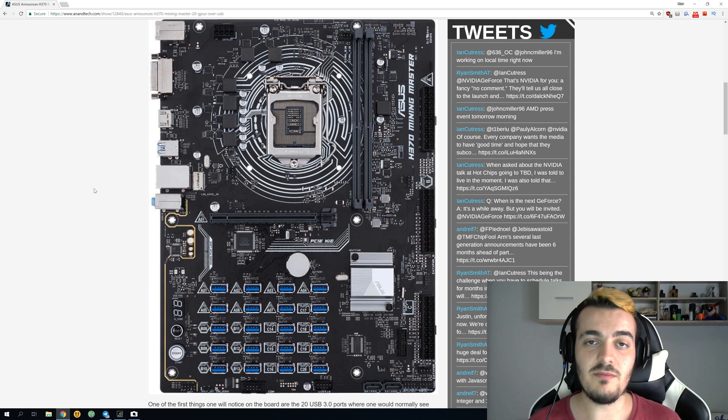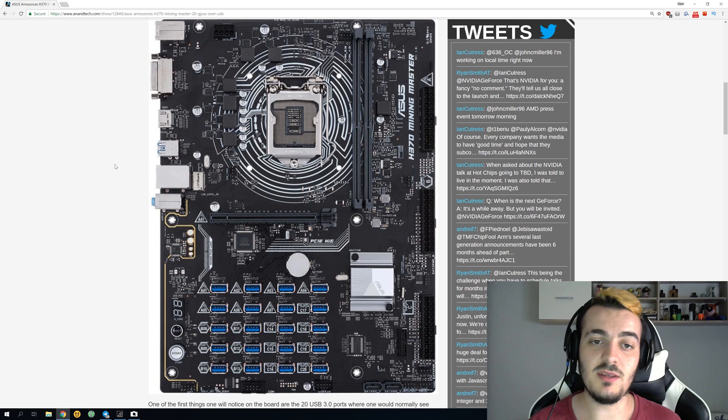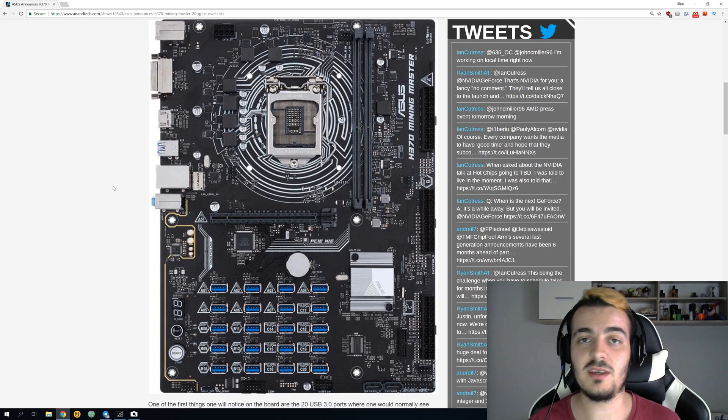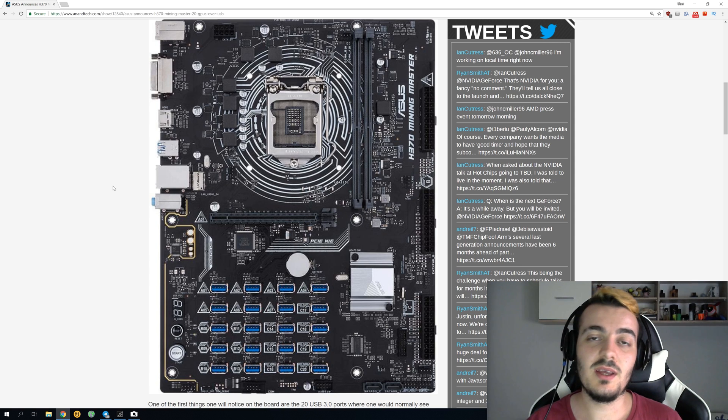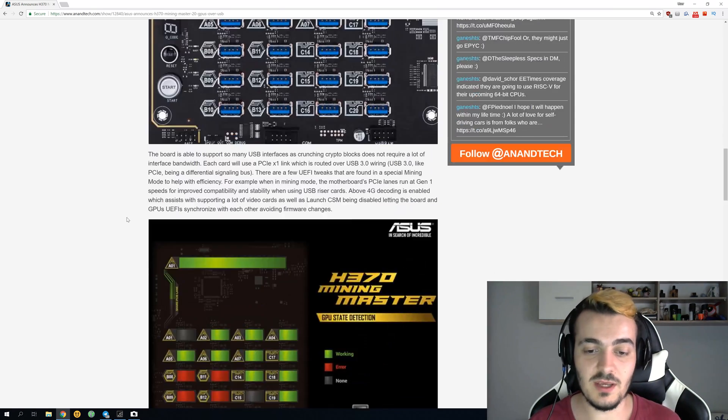If you have maybe a thousand GPU farm, then you could go for those motherboards. But if you just mine for your personal income, maybe $100 to $200 per month, then you could use a normal six GPU rig.